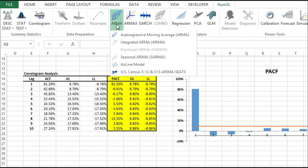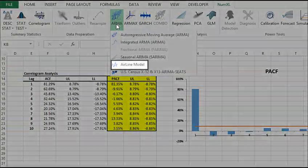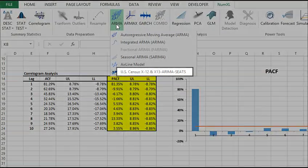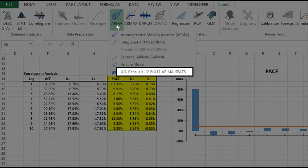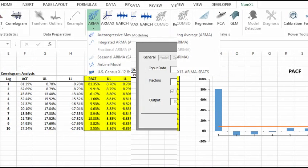NumXL also supports a wide range of linear time series models including ARMA, ARIMA, SARIMA, AIRLINE, and the US Census X12 ARIMA methodology.